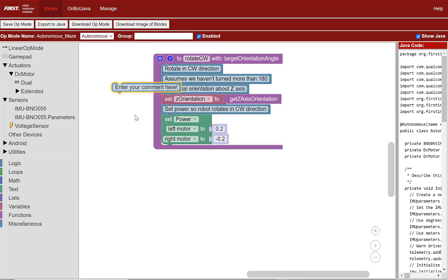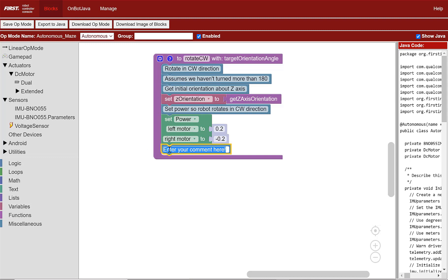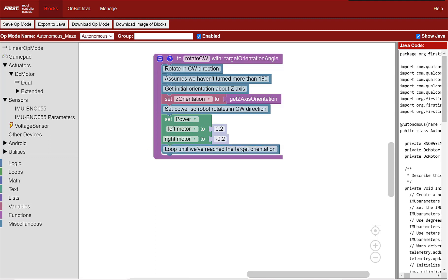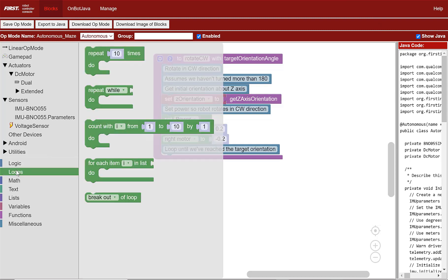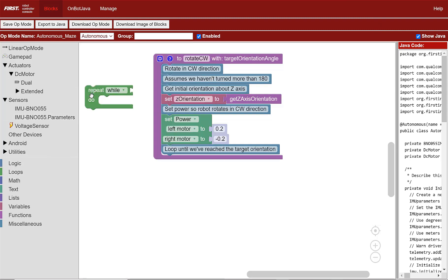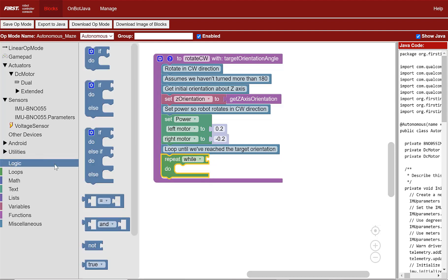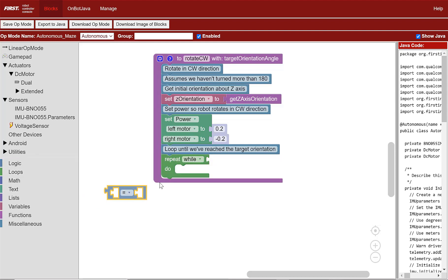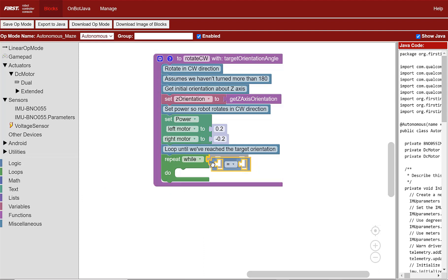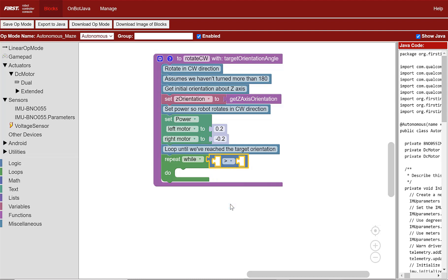Go to miscellaneous and add a comment loop until we've reached the target orientation. Now we need to add the while loop that will continue the rotation of the robot until it reaches the target orientation. Go to loops, select the repeat while do loop and place under the comment. Let's add some logic to the while loop. Go to the logic category, select equal sign block and place it next to the repeat while. Change the equal sign to a greater than sign.